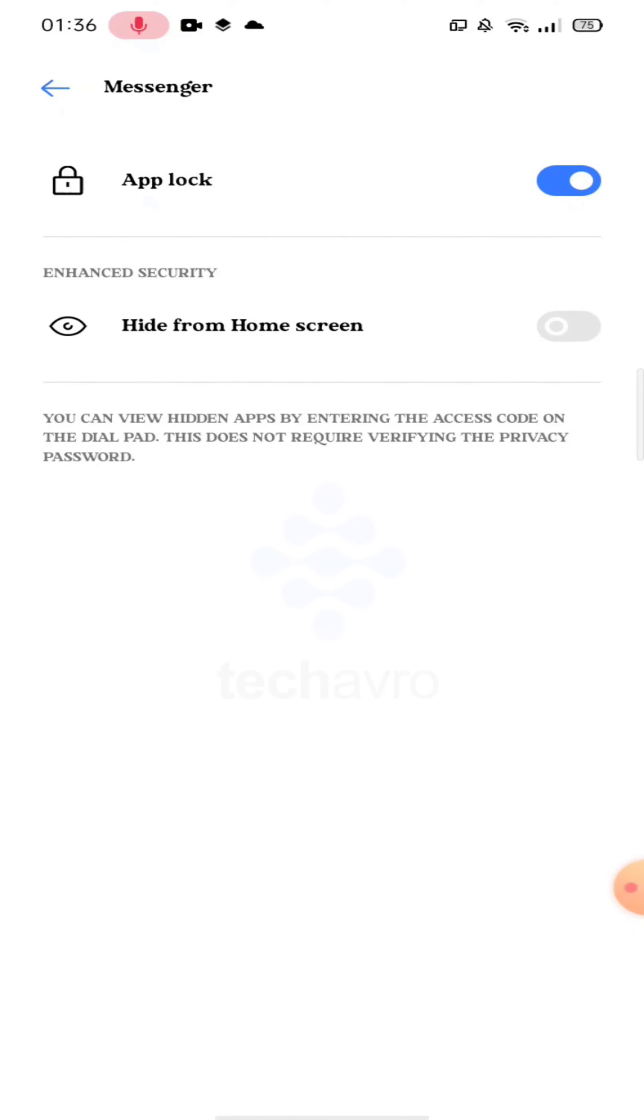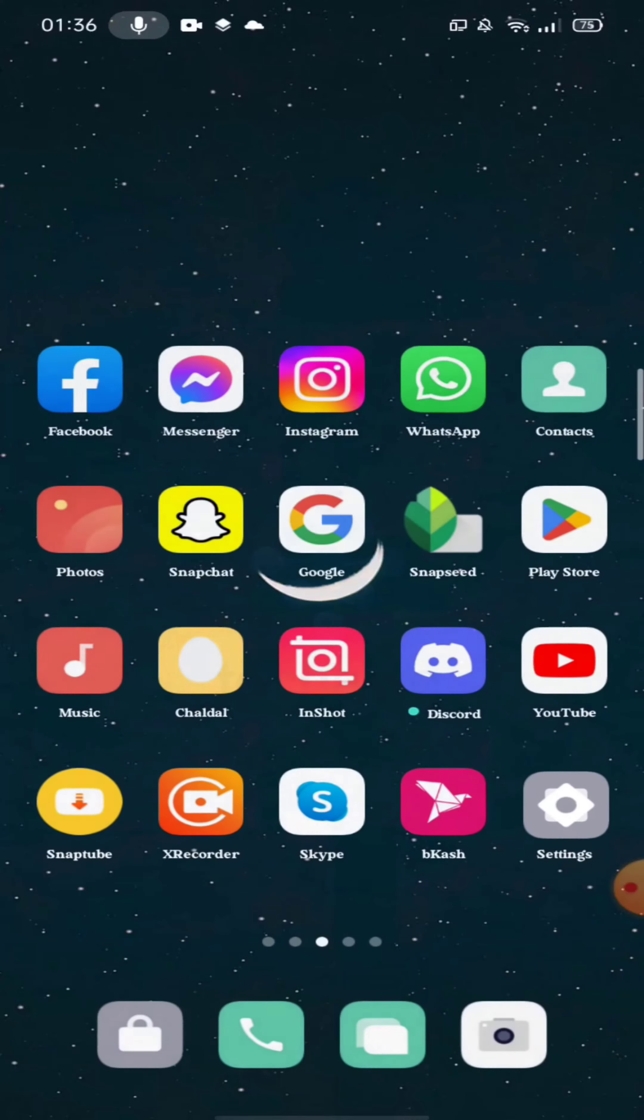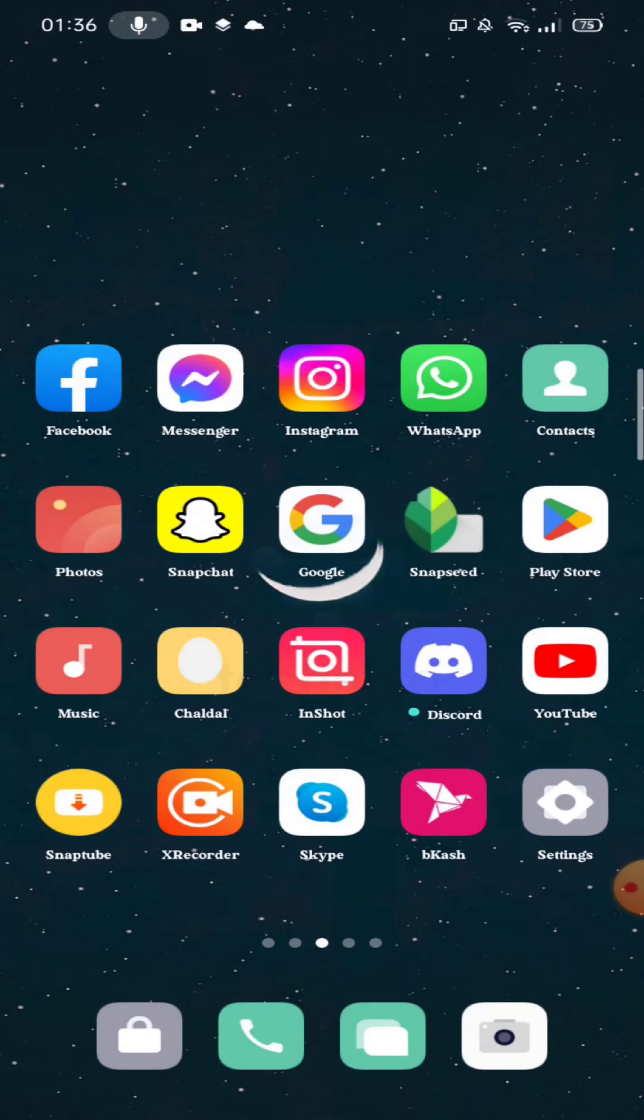And if you want to enter that app then you have to enter with password. And that's it, and that's how you can lock your apps. So guys, I hope this video was helpful to you. If it was, then please give a thumbs up and hit the subscribe button.